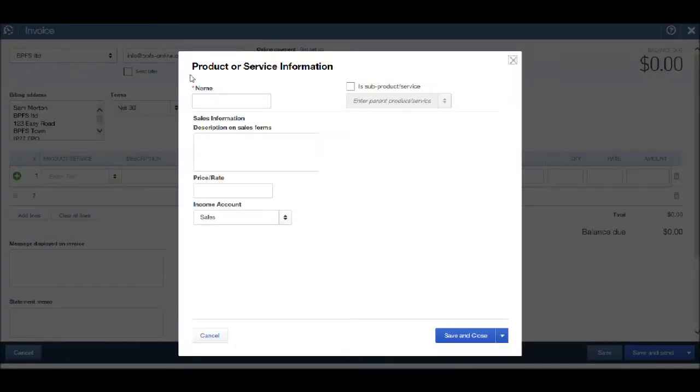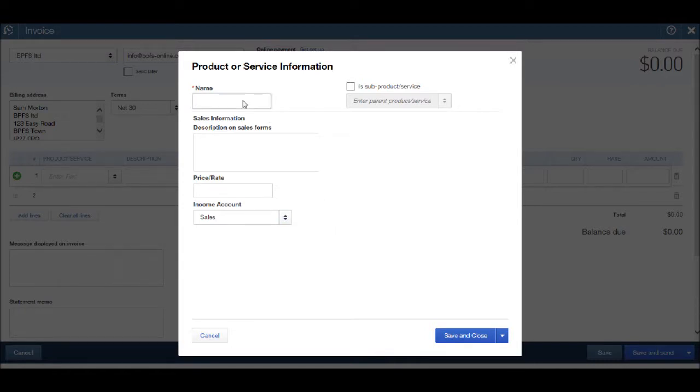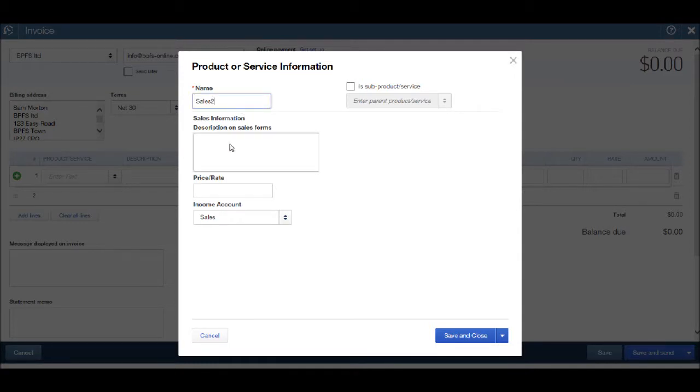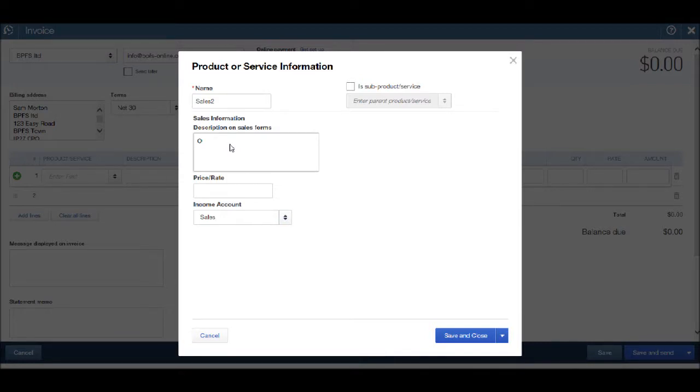You'll then have a product or service information appear. The name I'm going to put in as sales two, but obviously name this as you wish for your business. Put in a description, so I'm going to put in other income.